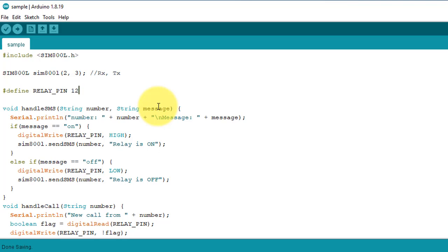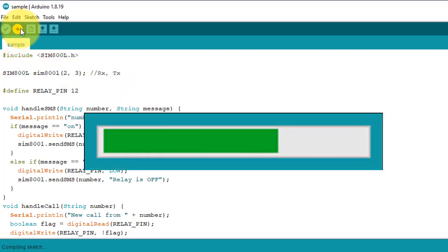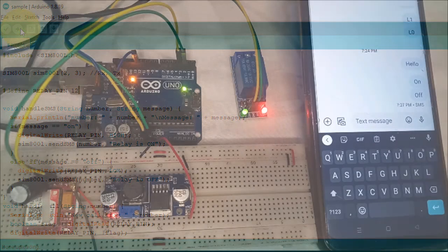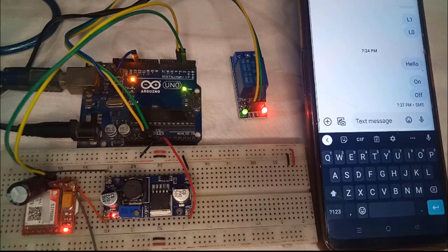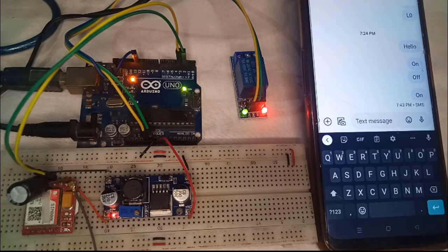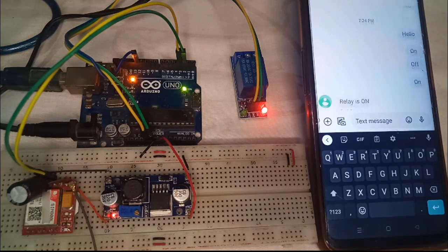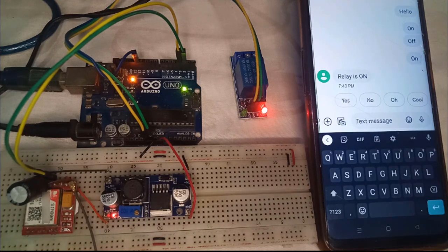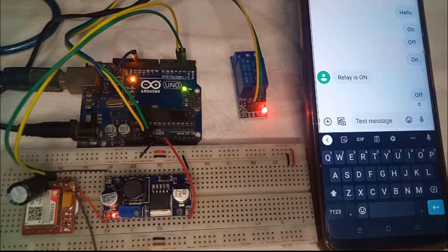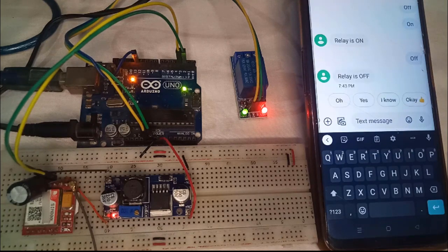Now let's quickly test the code by uploading it to Arduino. I have connected the relay module to pin 12 of Arduino. I will send the 'on' command to turn on the relay, and soon the relay will turn on. Here you need to wait for the response message — and here we have it, the response message is received. The same way, if I send the 'off' command to turn off the relay, it will give you the response message 'relay is off.'